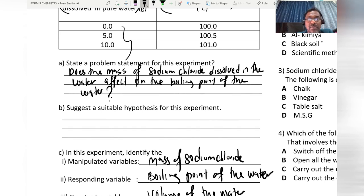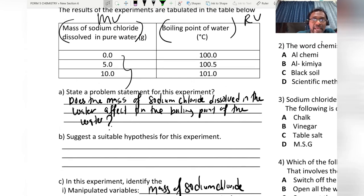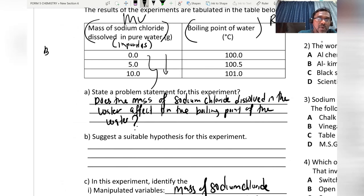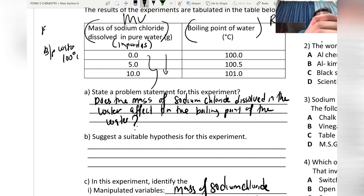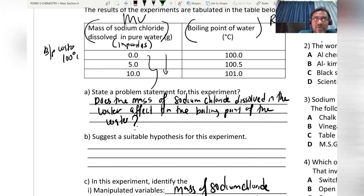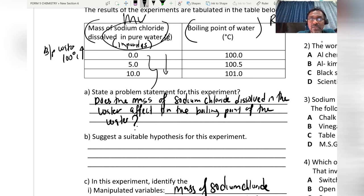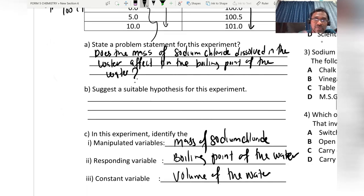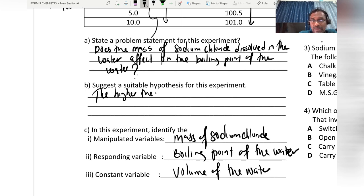Now we check the result. Sodium chloride acts as an impurity. Students must remember the boiling point of water is 100°C and the freezing/melting point is 0°C. When impurities are added to water, the boiling point can increase. So as the mass of sodium chloride increases, the boiling point also increases.